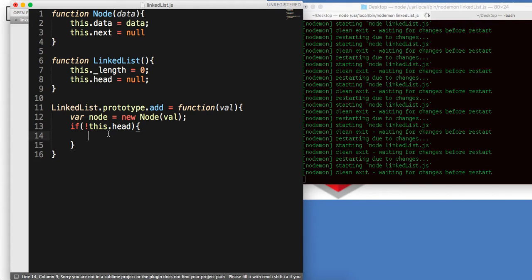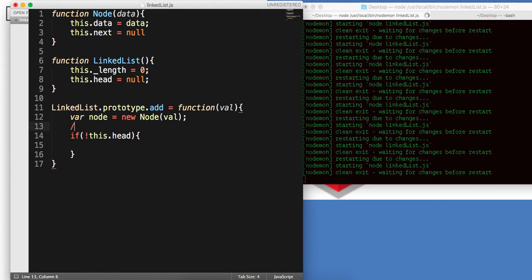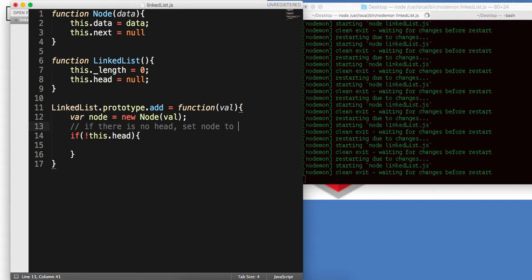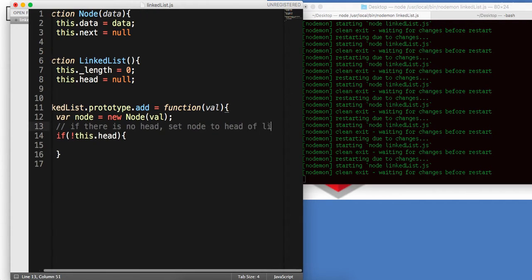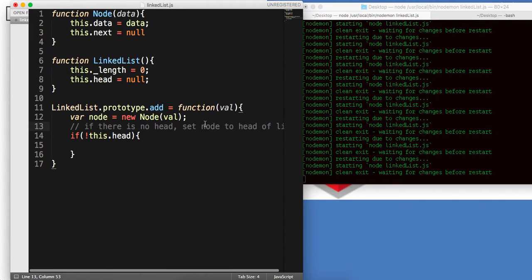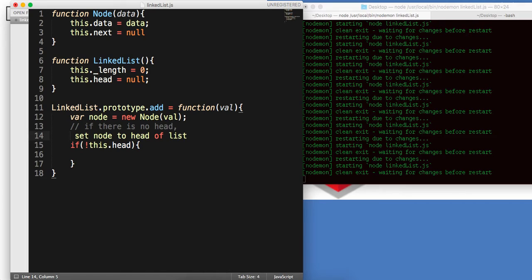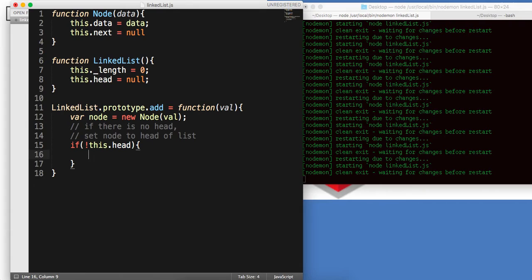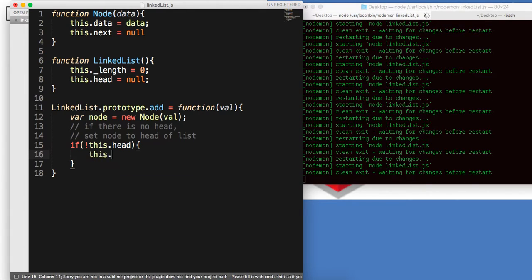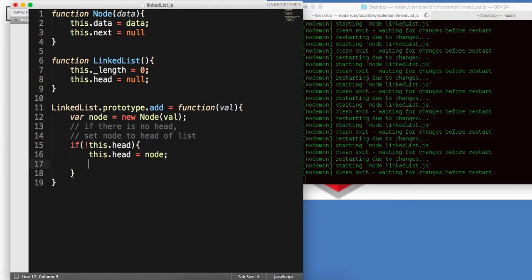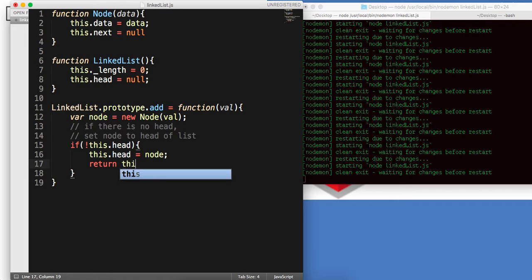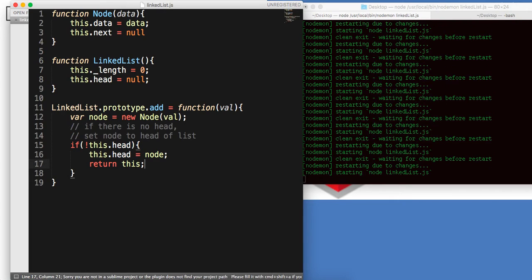So we're going to say, if there isn't a head, set node to head of list. If there isn't a head, then we're going to say this.head is equal to node. And then we're going to return back. Let's just return this.